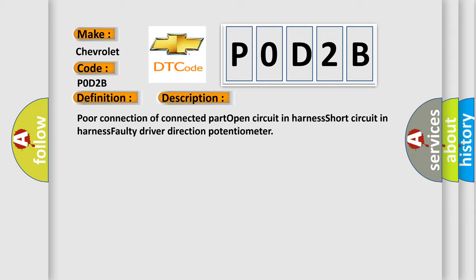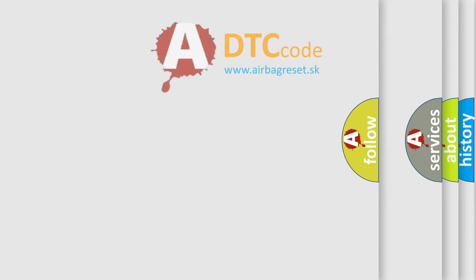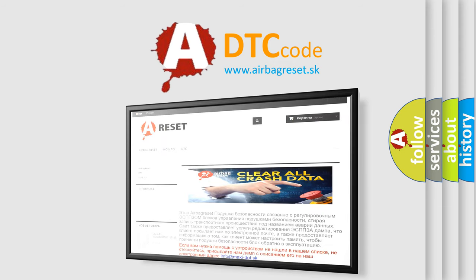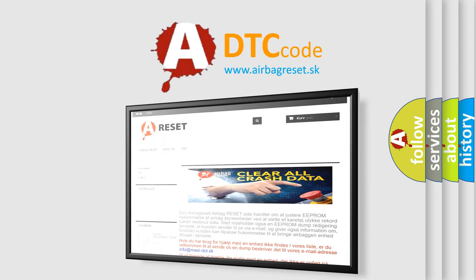The airbag reset website aims to provide information in 52 languages. Thank you for your attention and stay tuned for the next video.